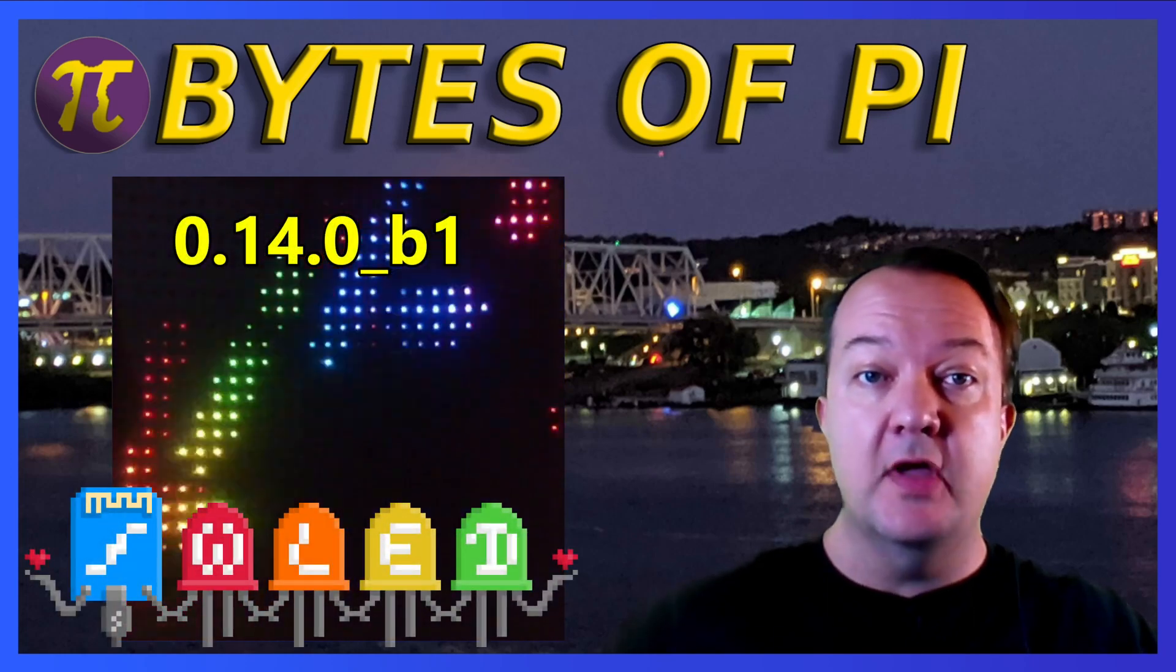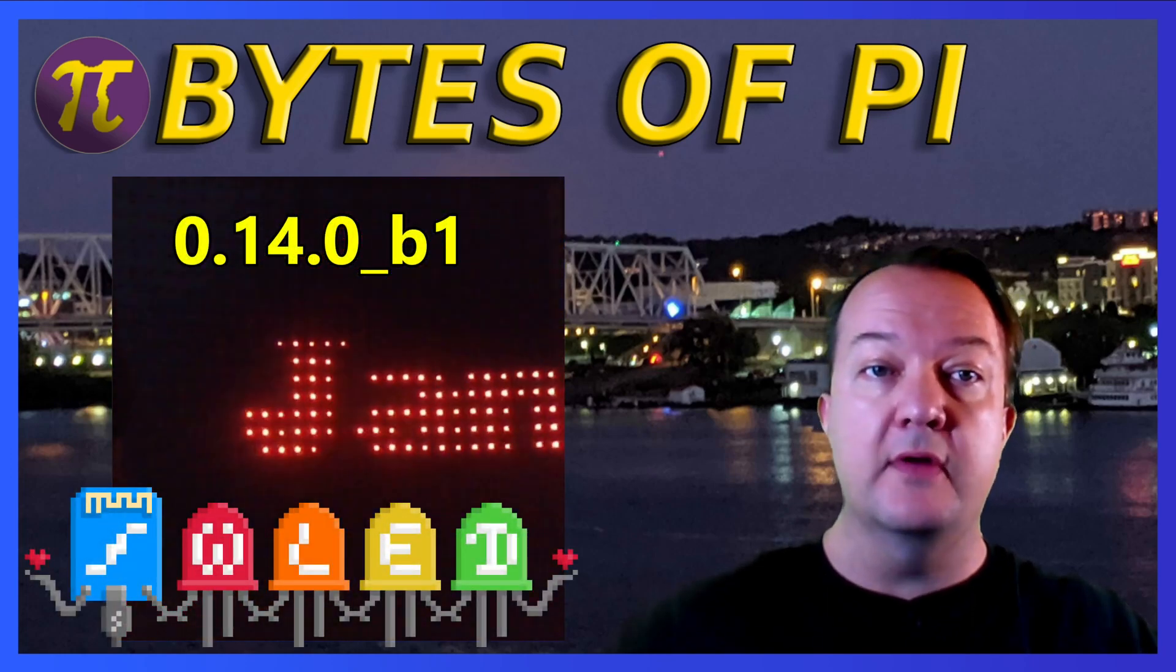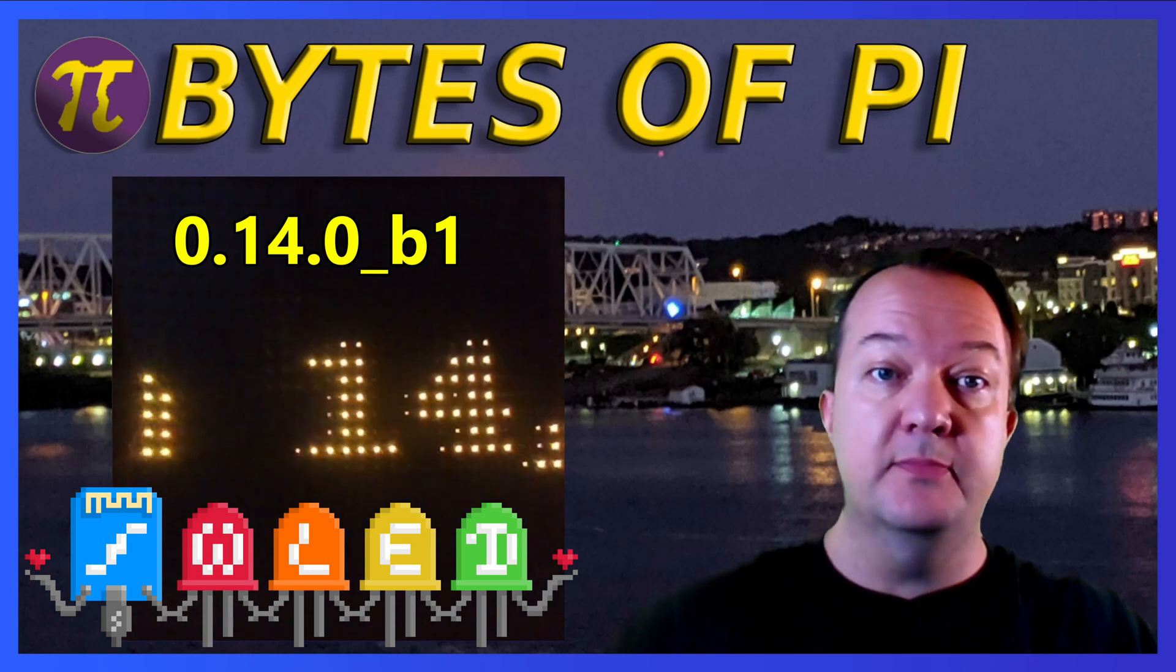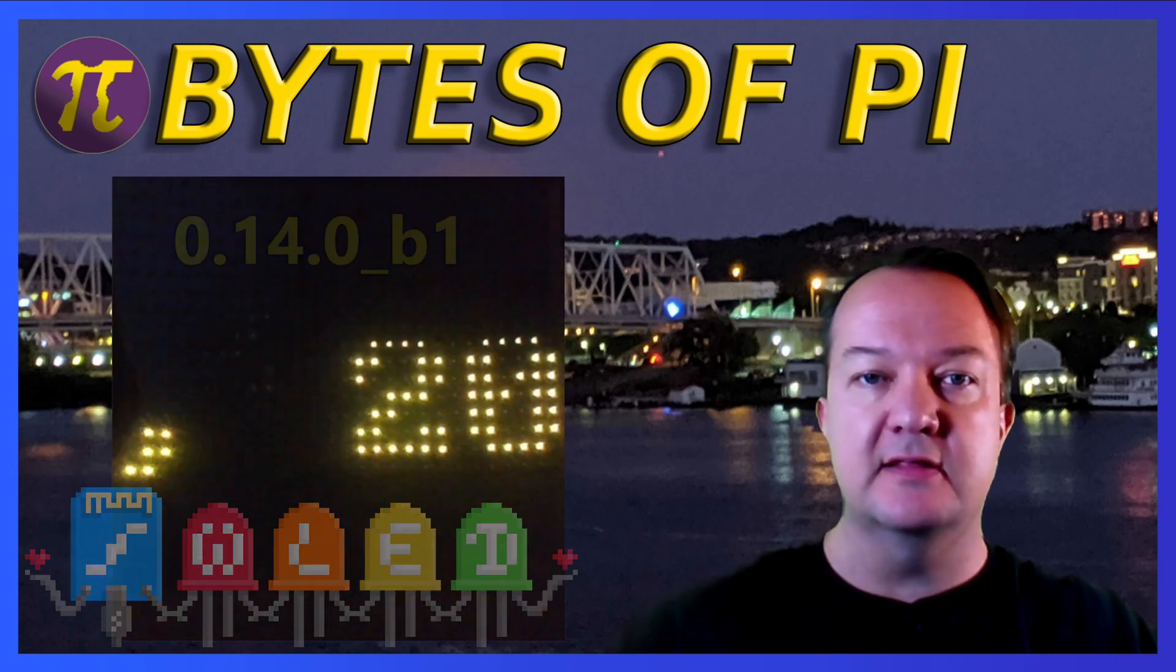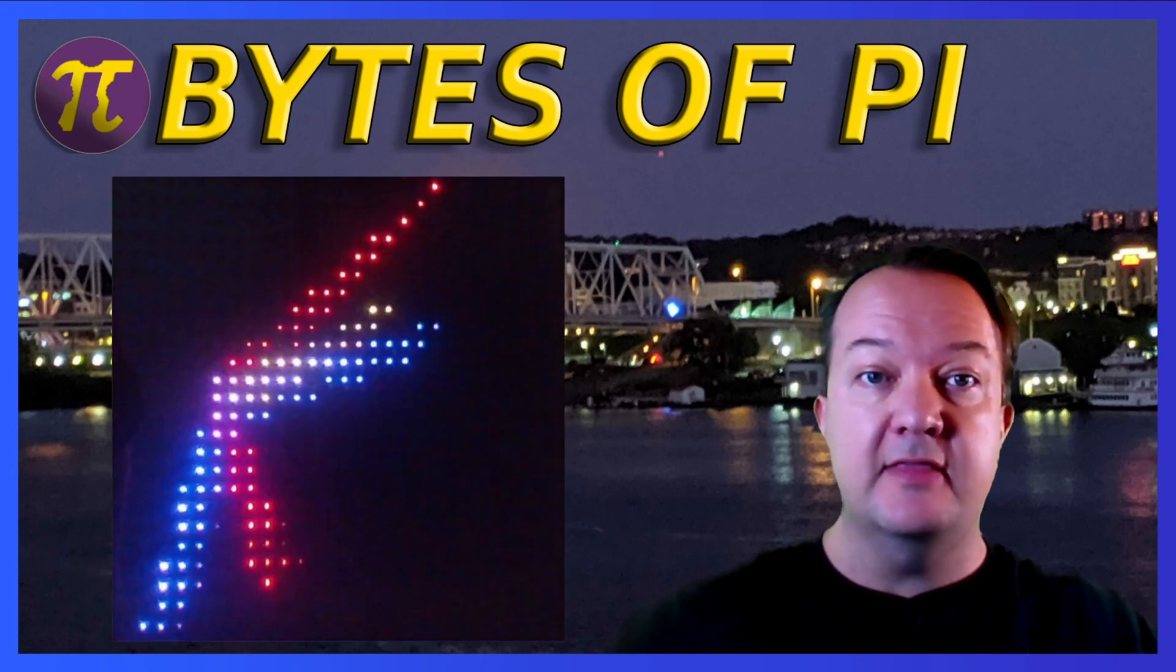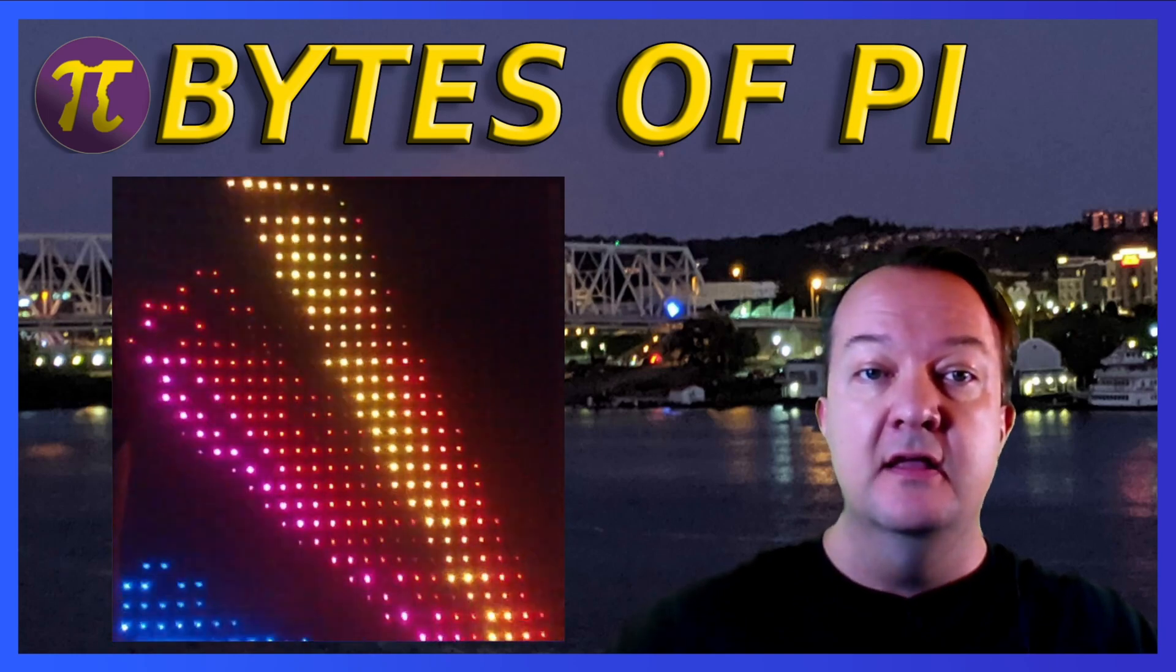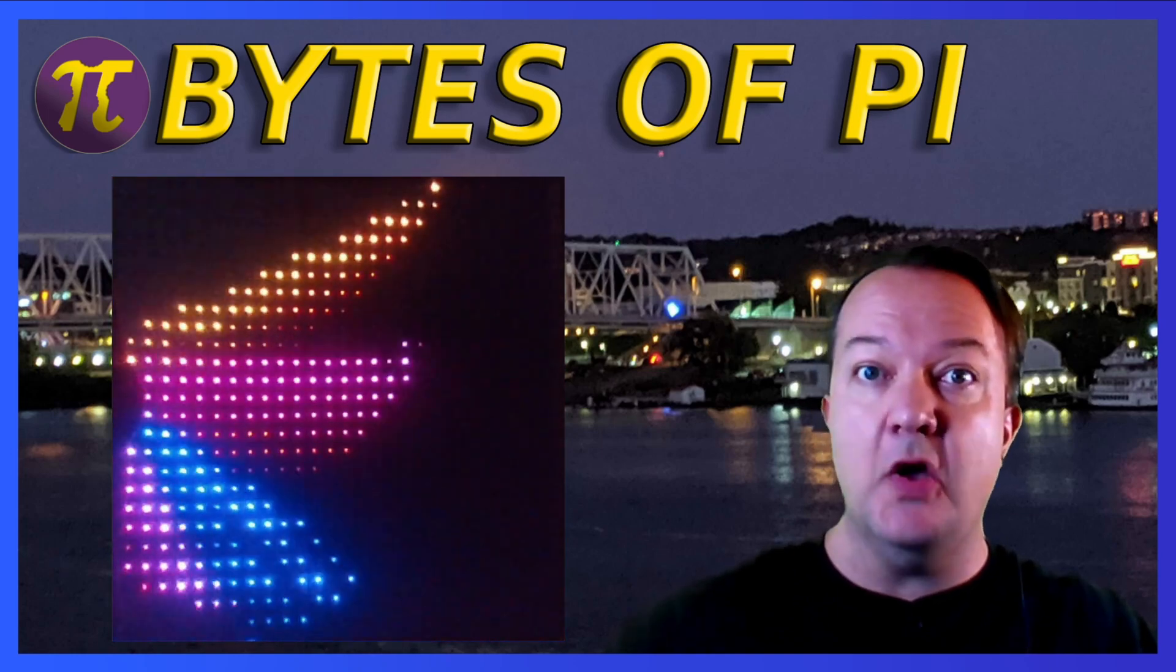In December, AirCookie and WLED came out with the beta release of 0.14.01, which enables support for 2D matrices. Today we're going to take a brief look at that release and dive into how to modify it to scroll custom text. Let's get going!